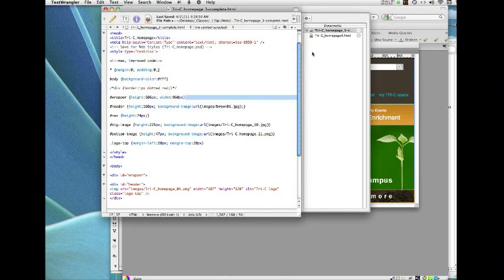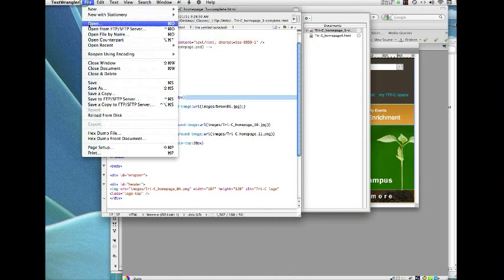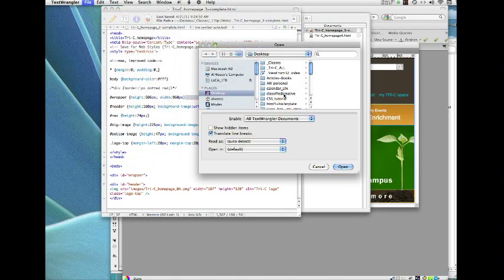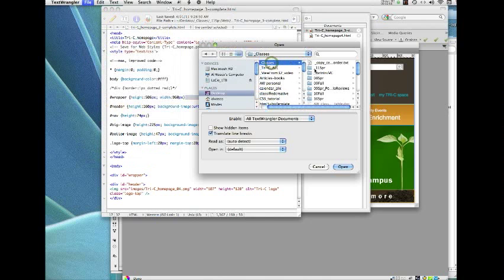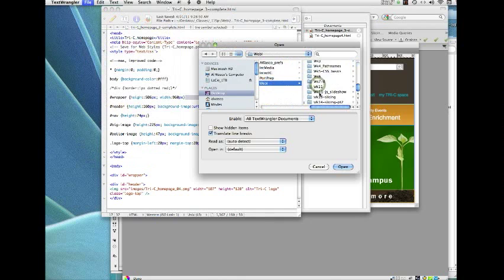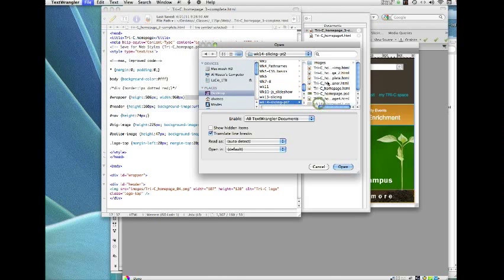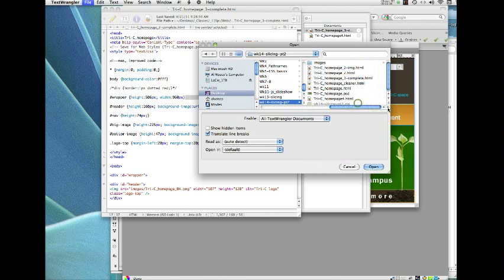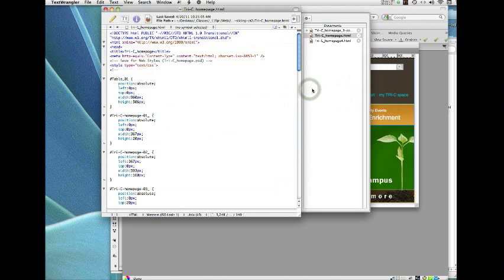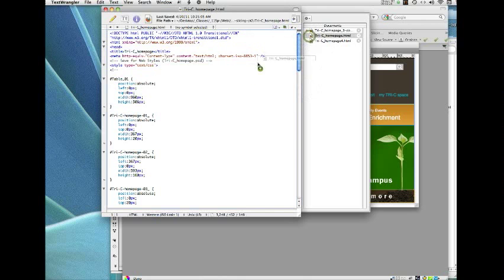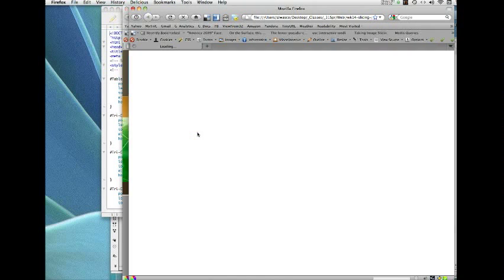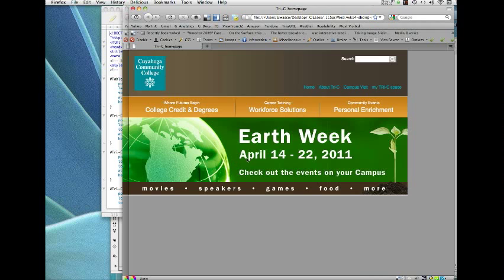I've already opened this in Text Wrangler. Although let me do it again to make sure I get the proper one. I want to be sure that we're looking at the same thing. Web 1, 14 Slicing, and we want to go to Tri-C Homepage. There it is. And I'm going to take this home page that Photoshop generated and drag it to the Firefox browser to look at it.